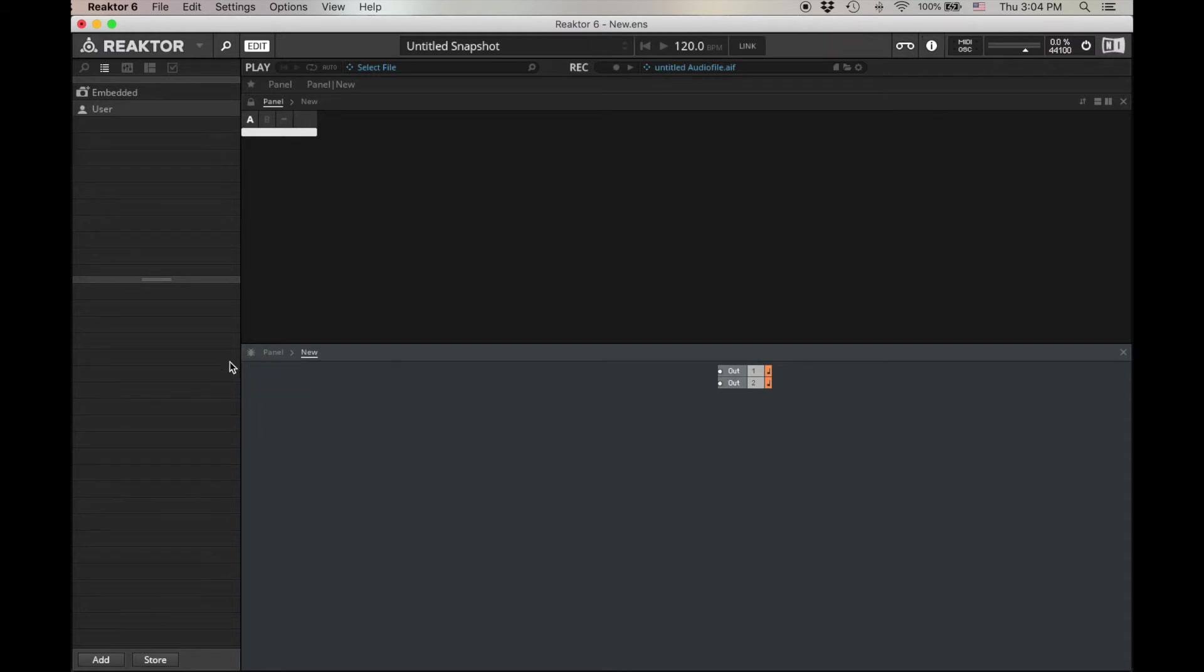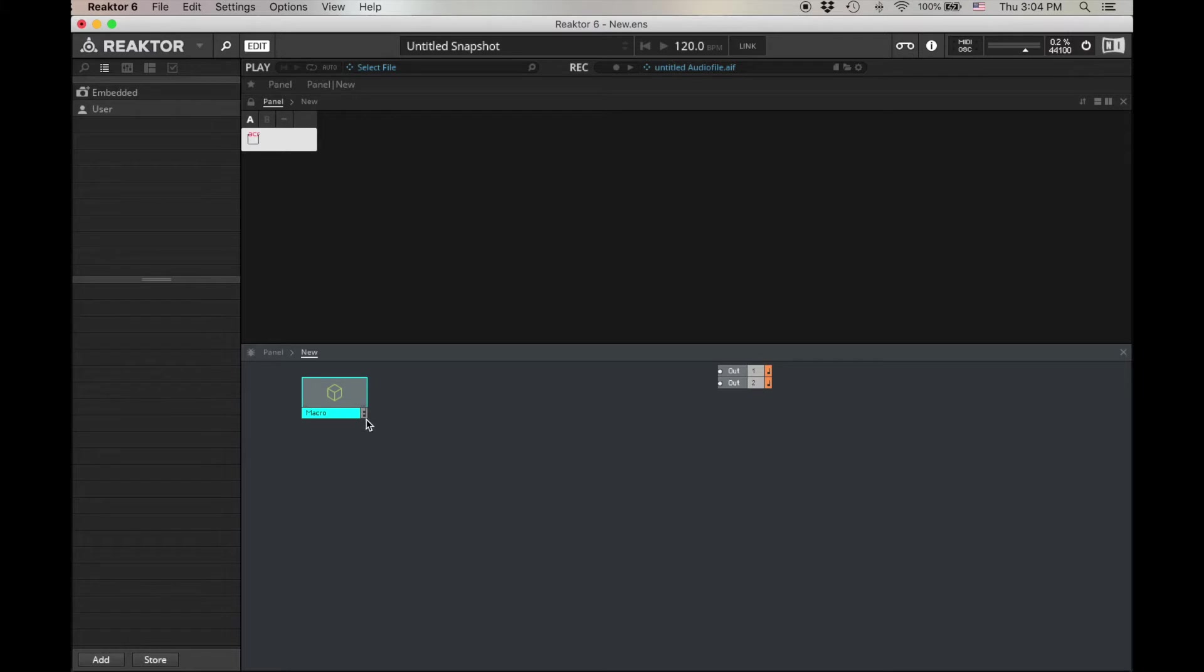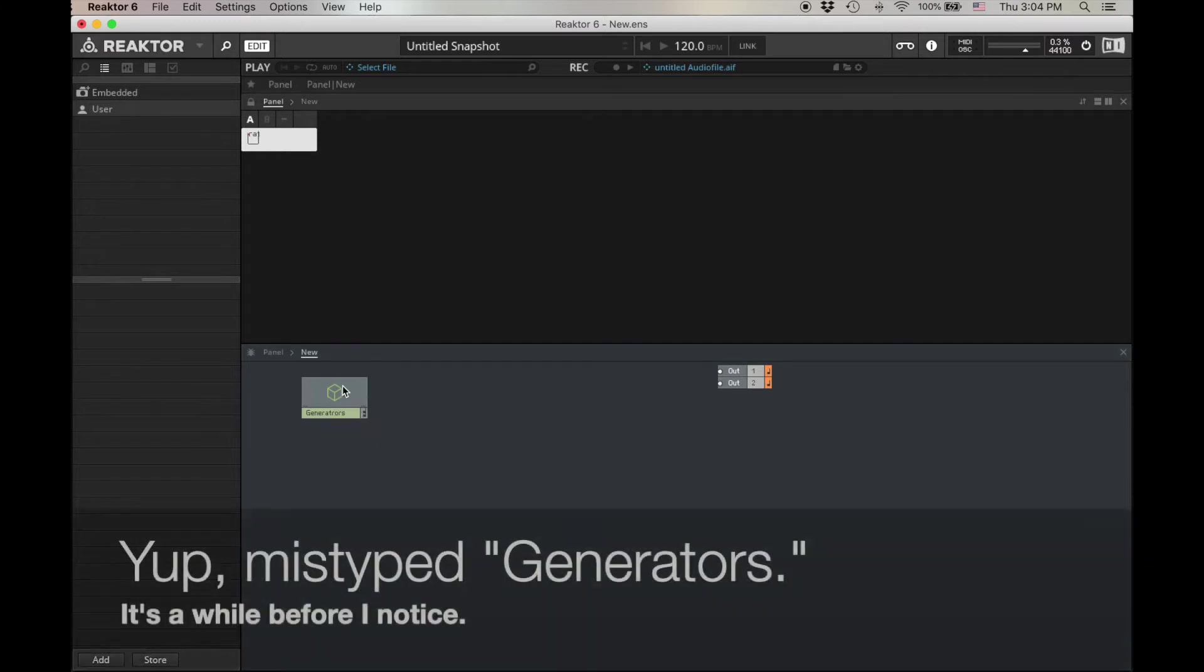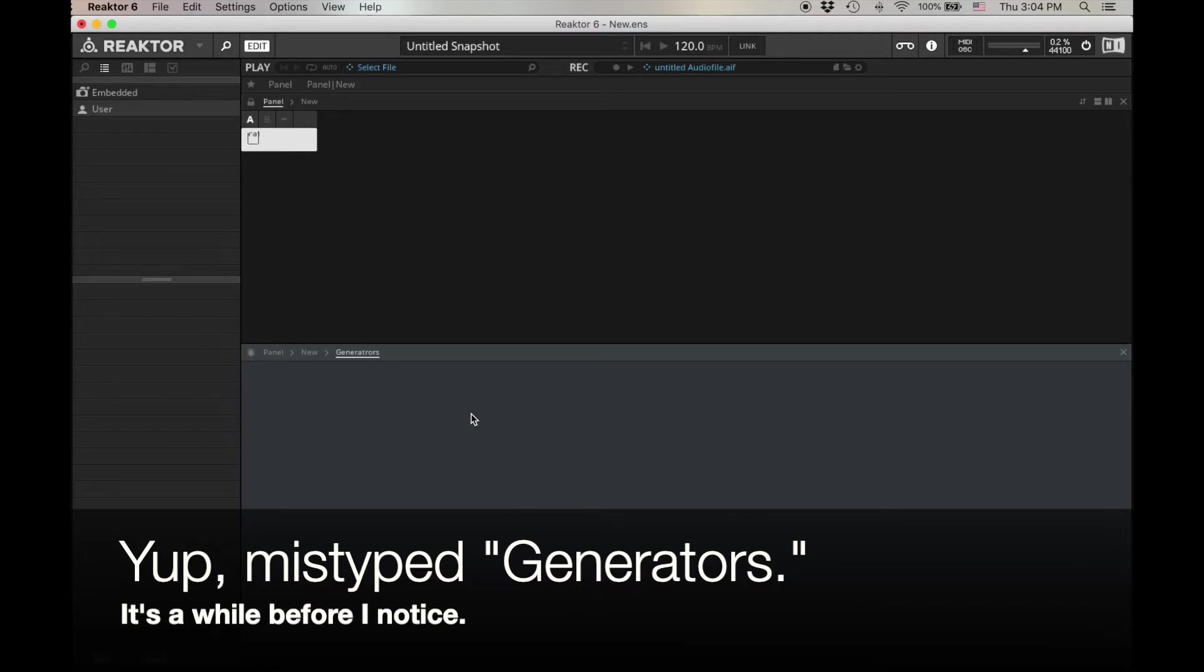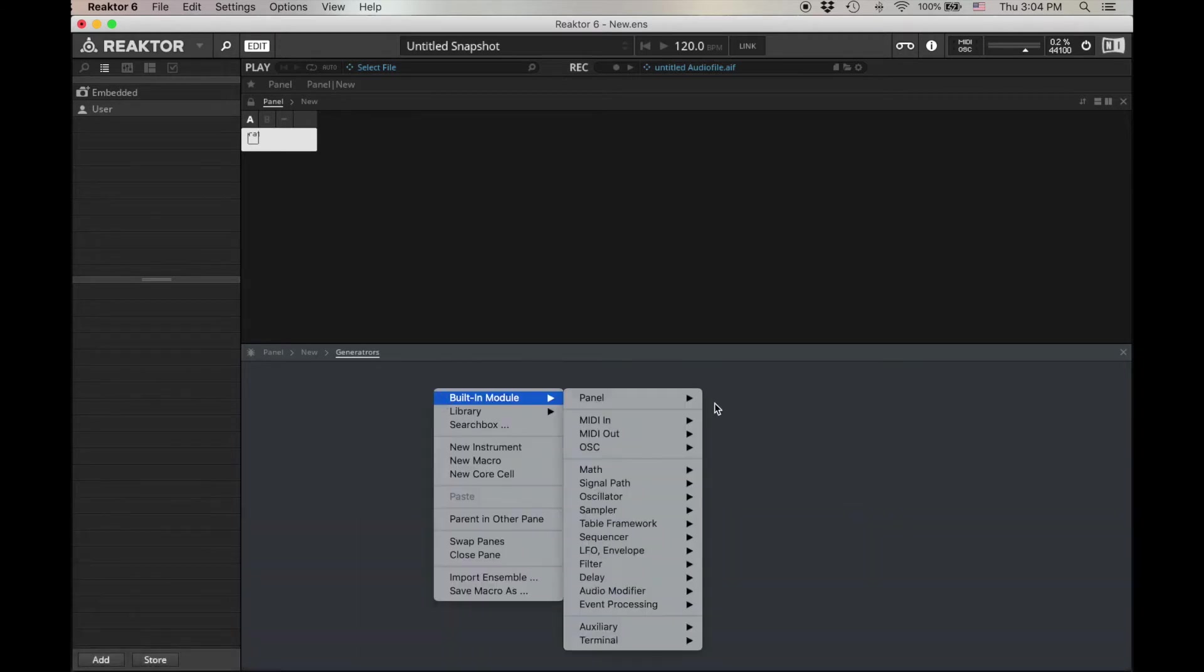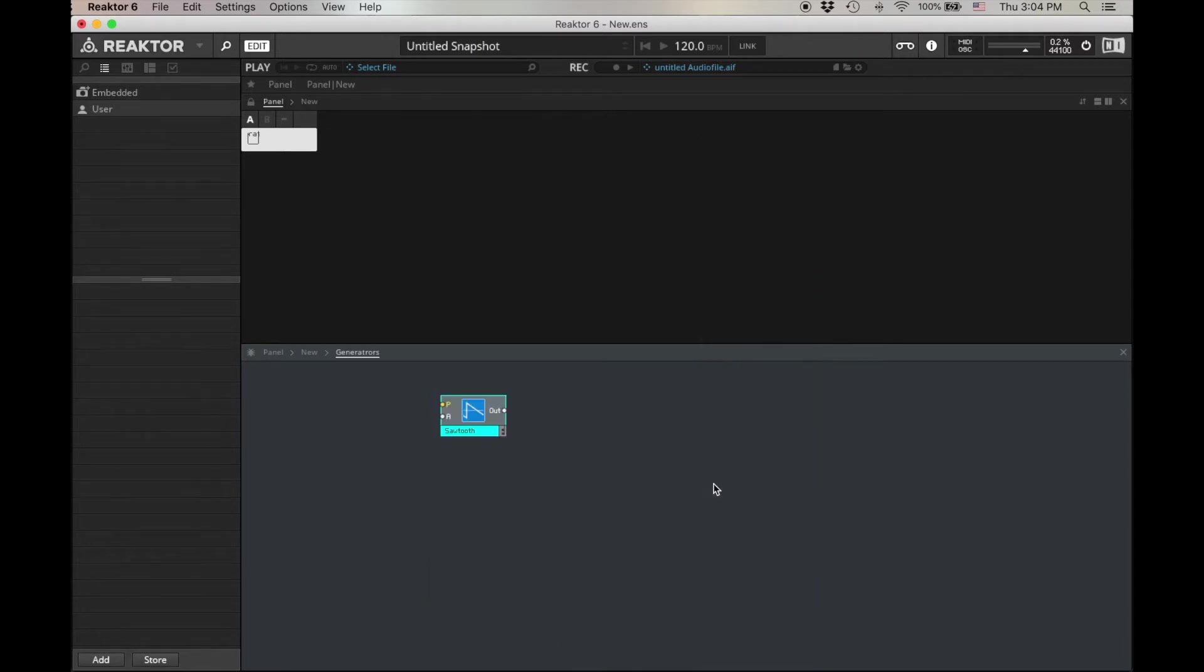Delete my inputs. I'm going to put them in a macro. Let's make a macro here, and let's call this Generators, and then go inside my macro. Again, we're going to create these sounds by filtering, so let's add a sawtooth wave, built-in module, oscillator, sawtooth.